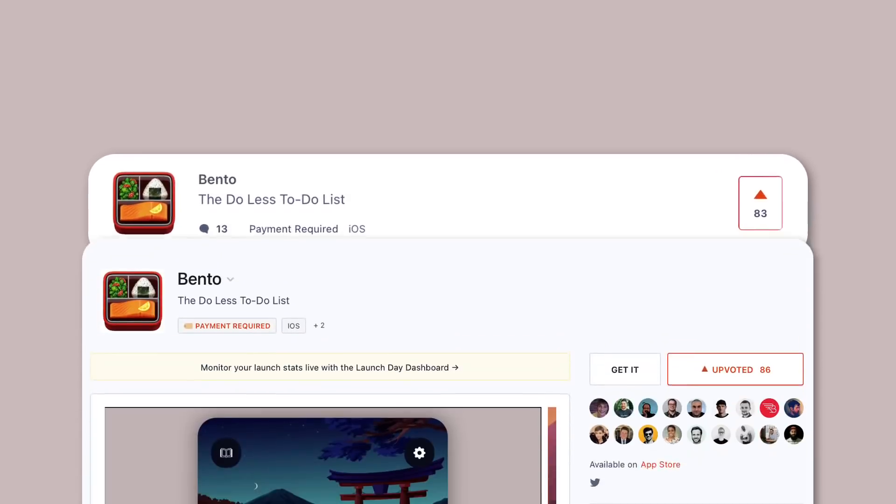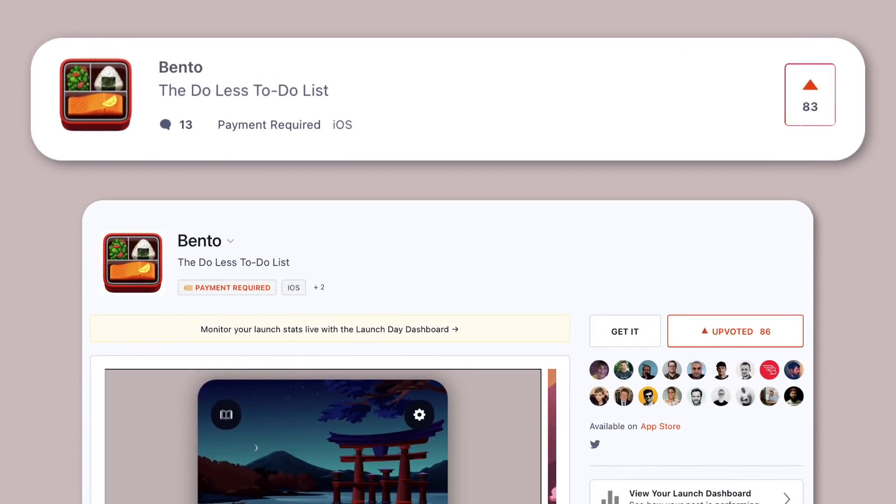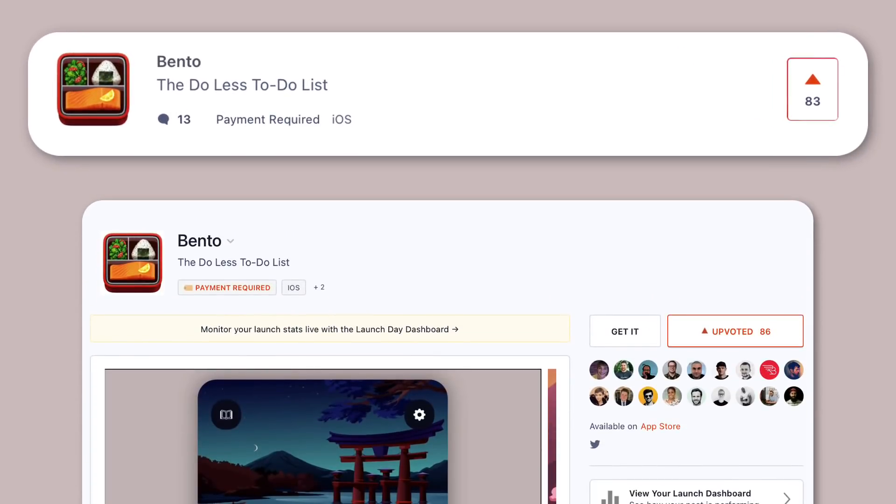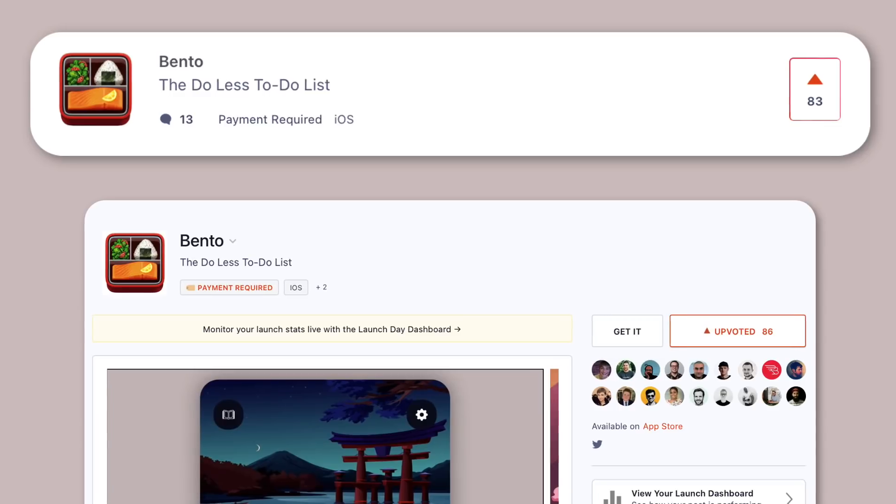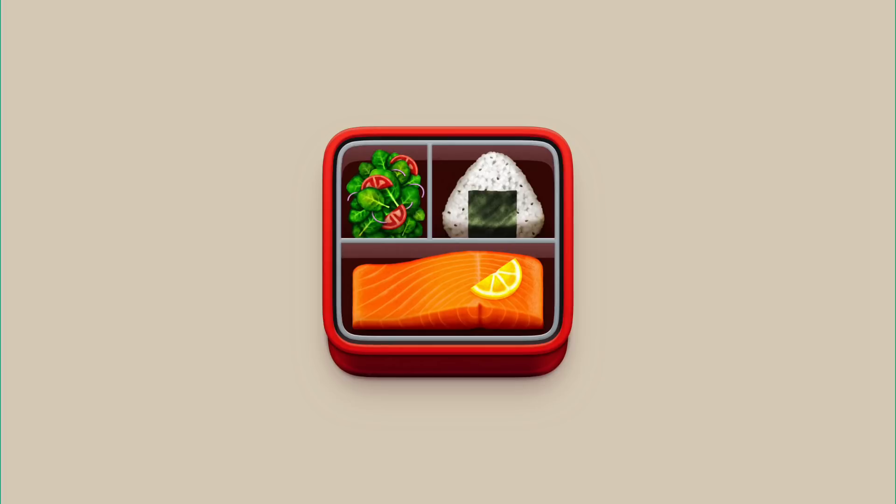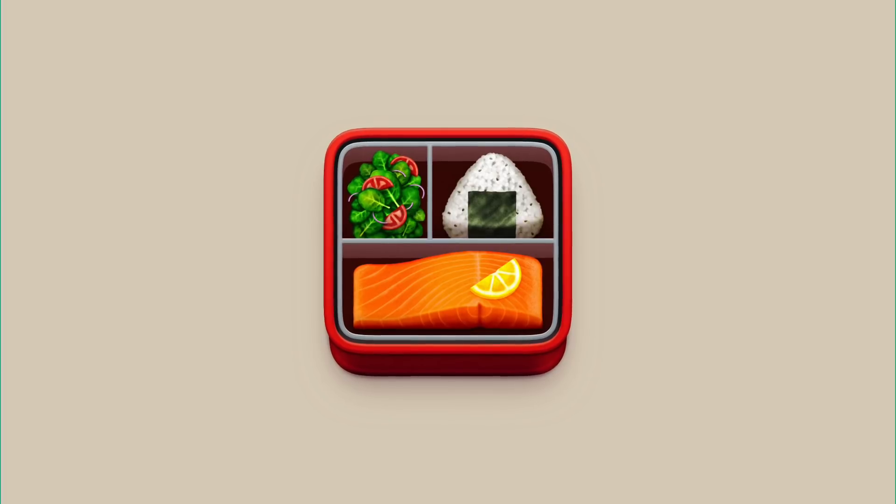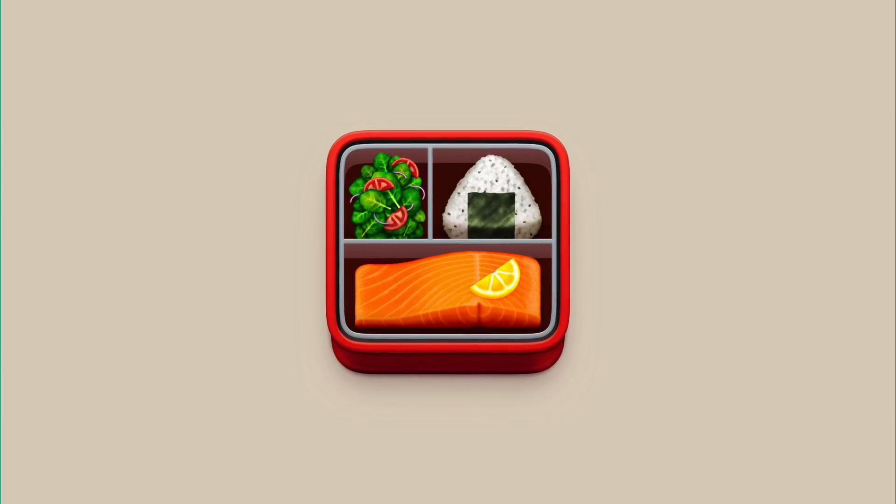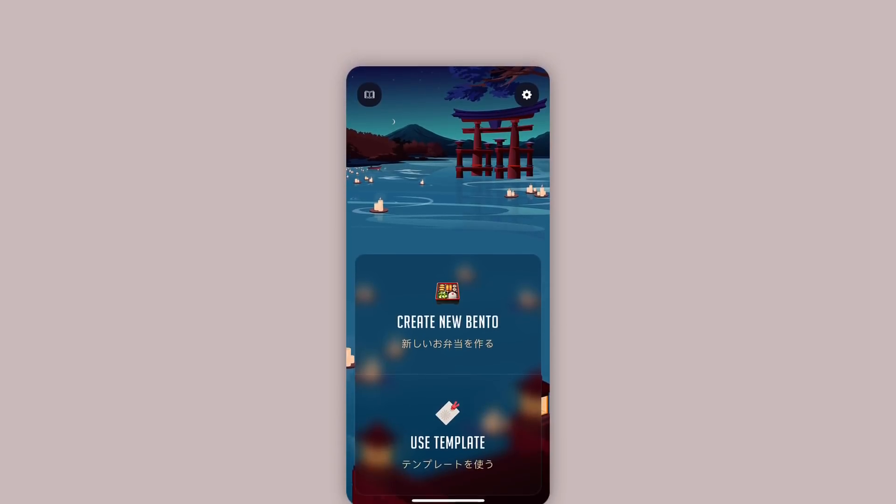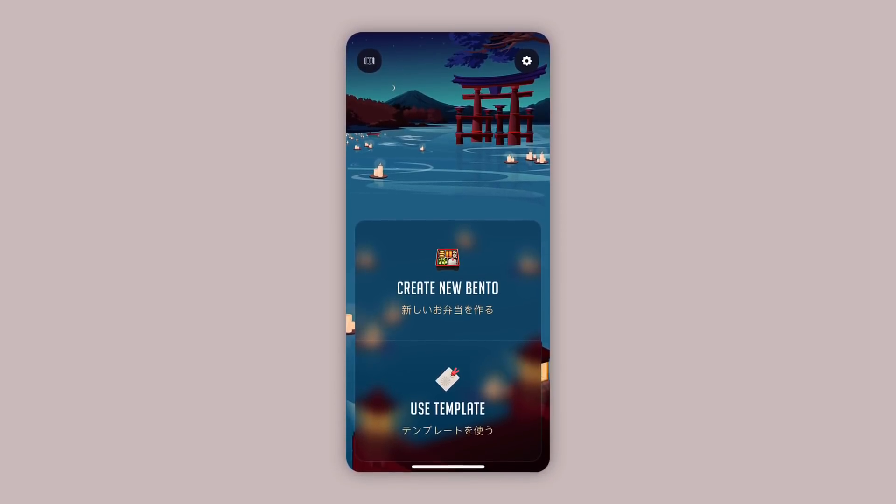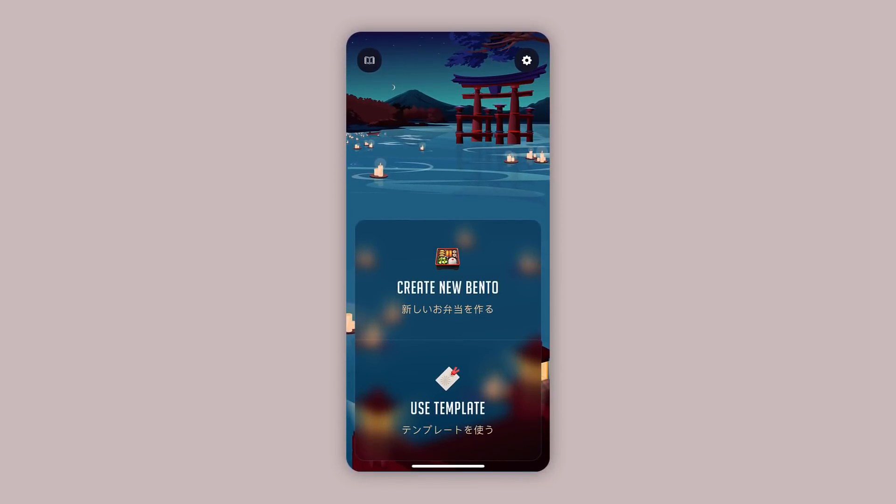Before we begin on this Bento tour, we've just launched on Product Hunt. You can check the link out in the description, and any support you can offer would be amazing. Feel free to comment below when you have. Hello everyone, today's video I wanted to dive into the Bento application. We're going to give you a guided tour of how the app works and how to really optimize it in your daily routine.